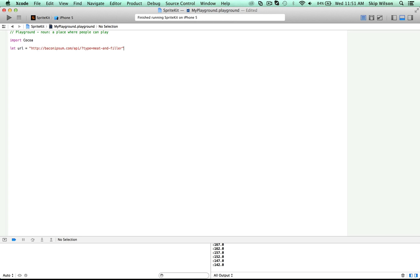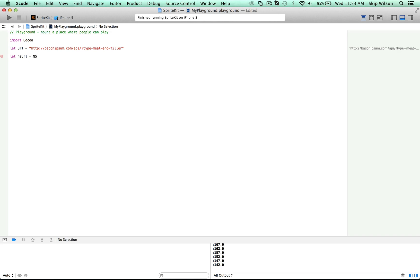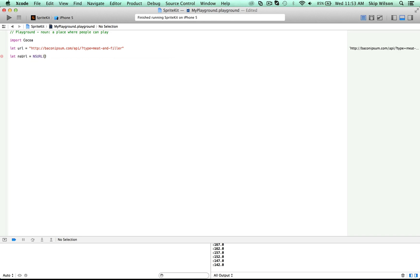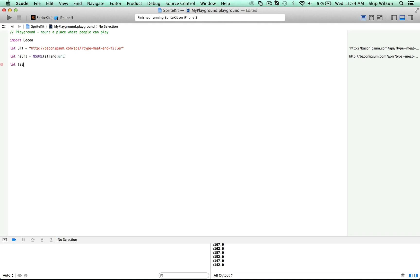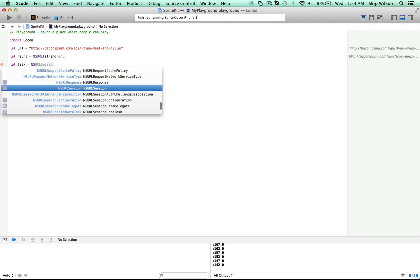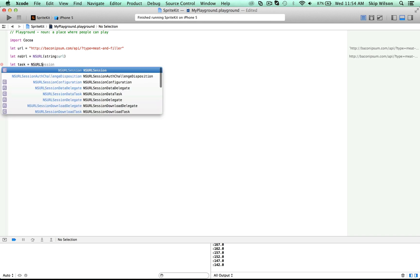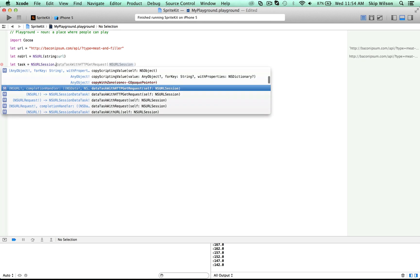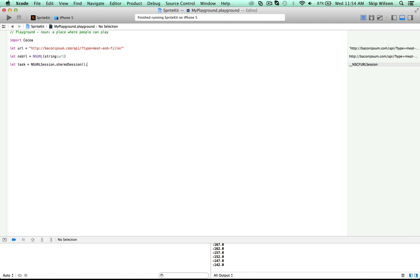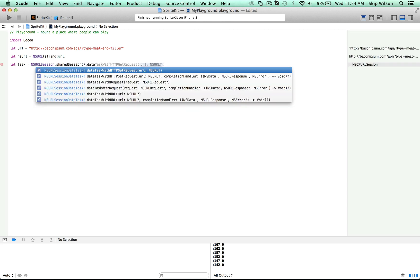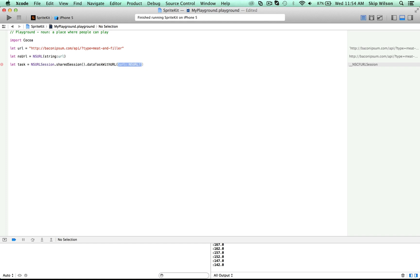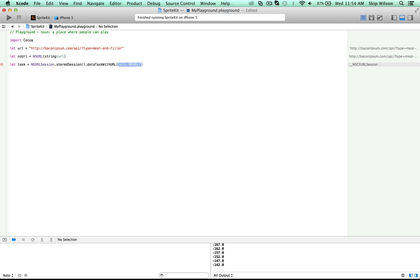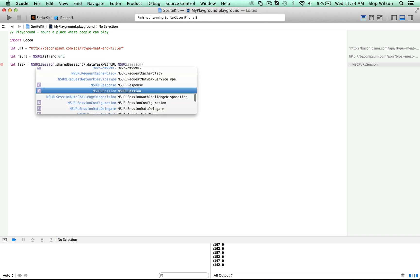So here's a URL. We can say let URL equal to NSURL, and then we just have to pass in the string. We can just pass in the URL. So now we can create a task to go and fetch that data. We can call this task, and we can use the NSURLSession dot shared session dot data task with URL, and then we just have to pass in that NSURL that we created.